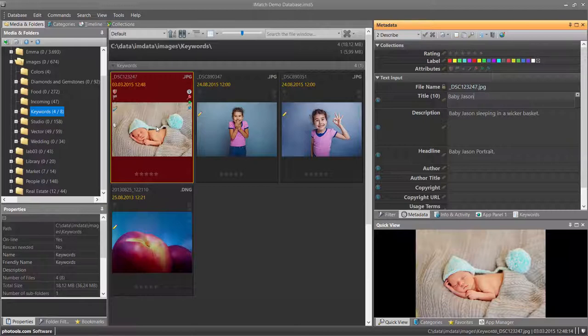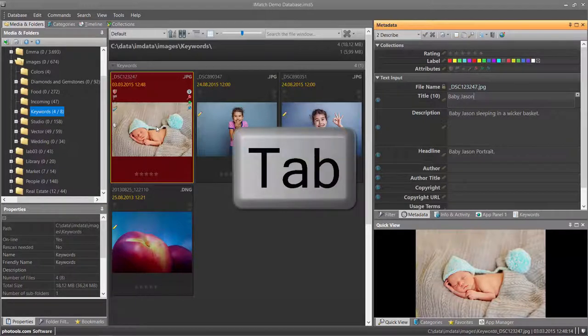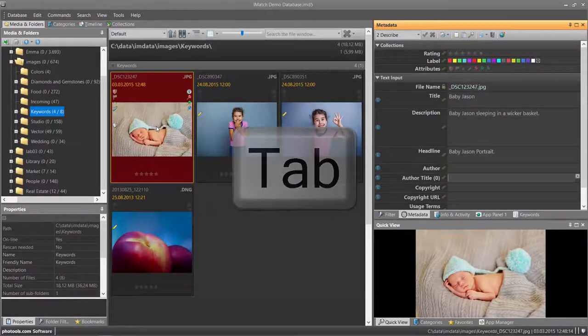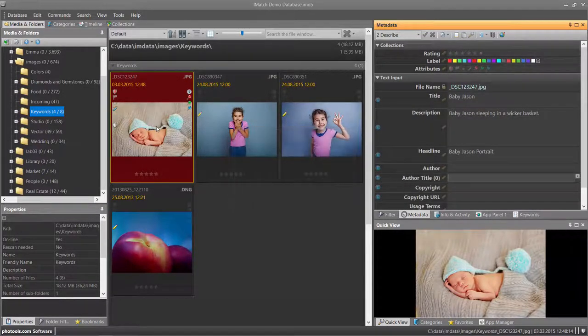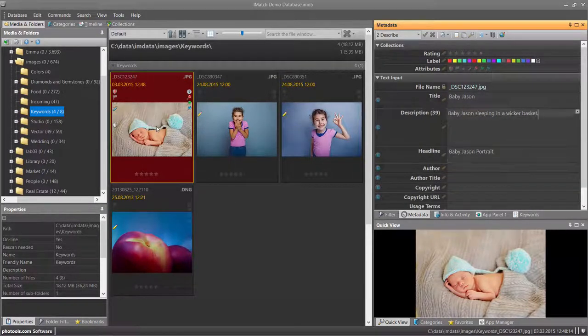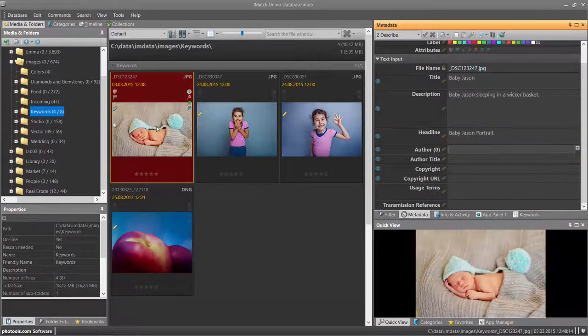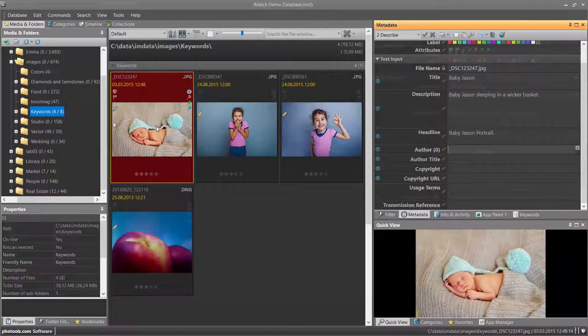You can now move between fields using the Tab key or Shift-Tab to move in the other direction. Just start typing to change the values.